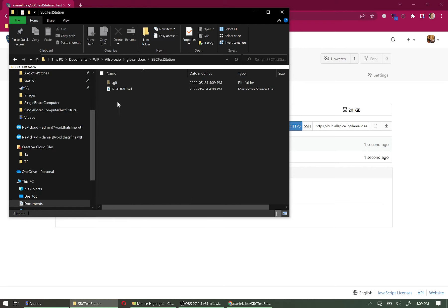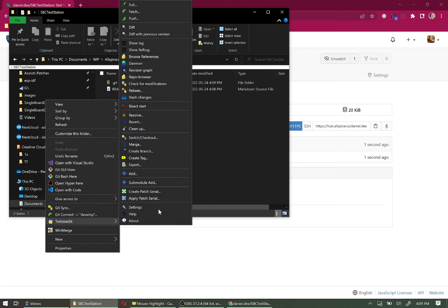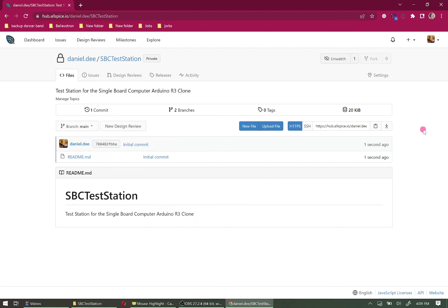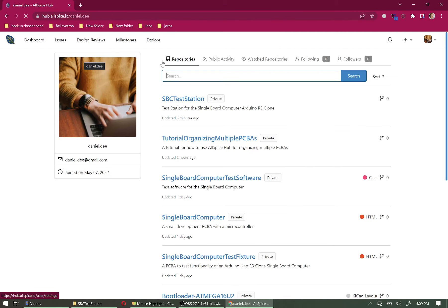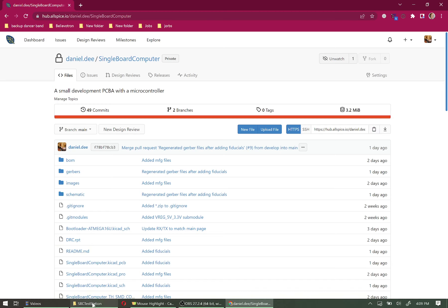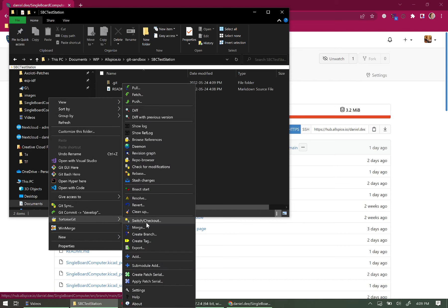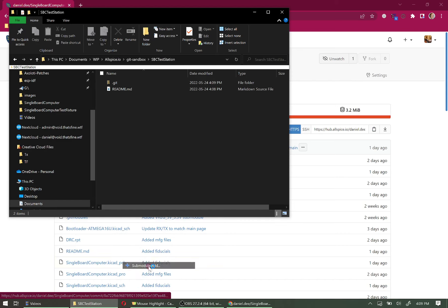Right-clicking confirms we're now on the develop branch and ready to start making changes. We'll use the submodule add feature, but first we need to grab the URLs for those projects. The first one is the Single Board Computer repo. Click in, make sure we're on the Main branch, grab the HTTPS link, and copy it.